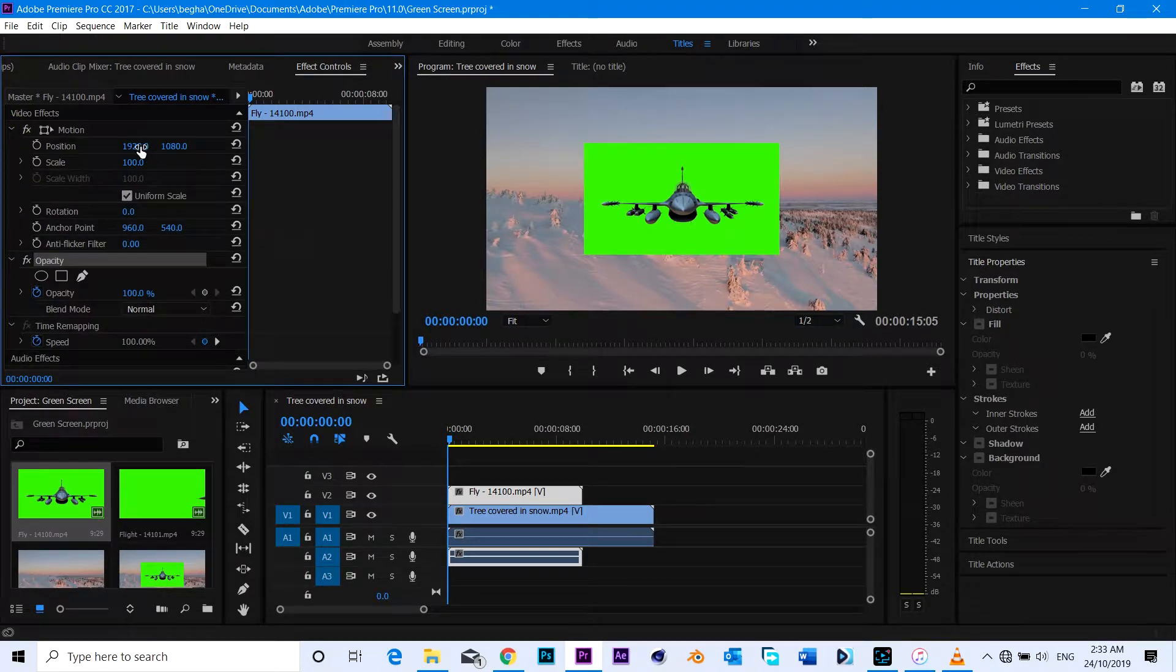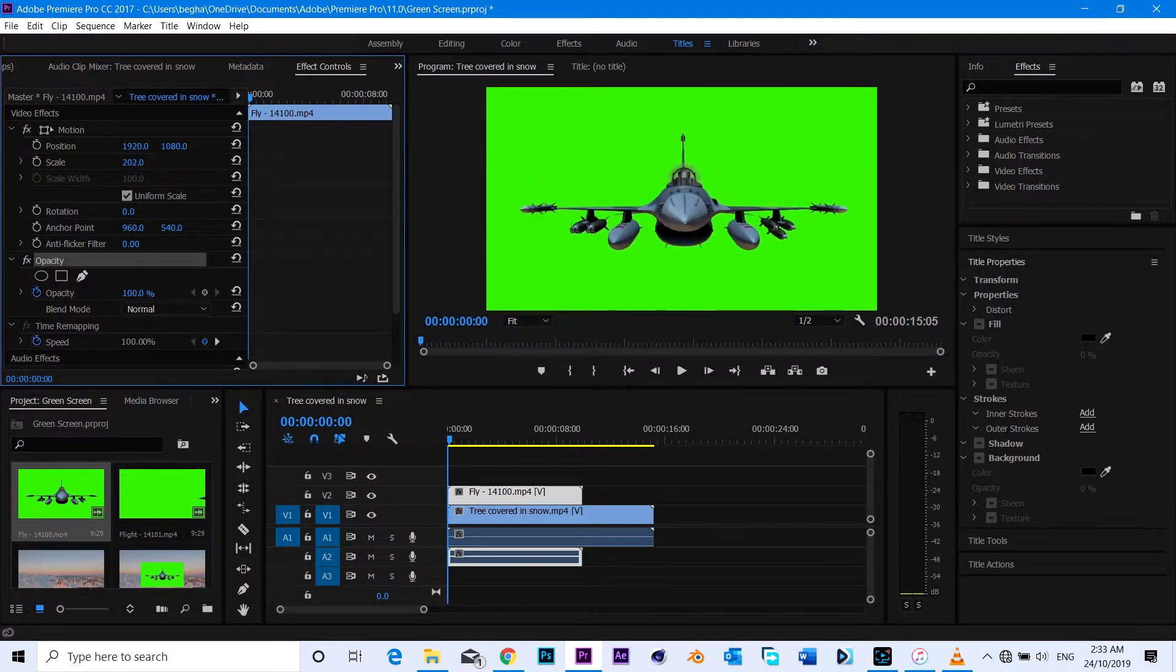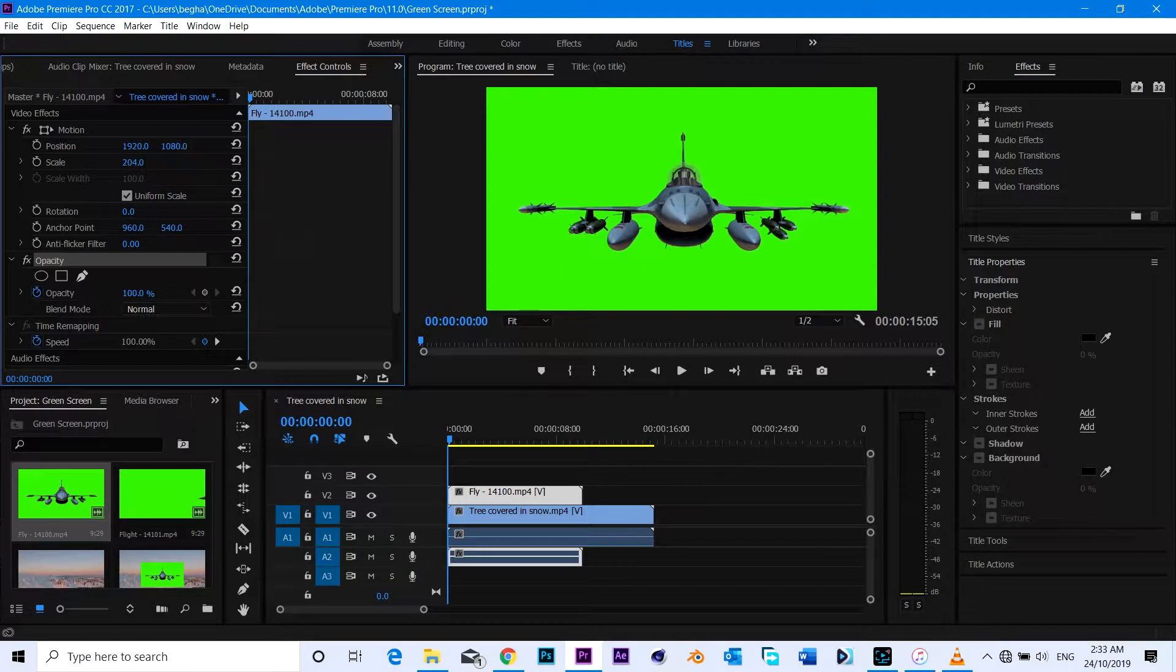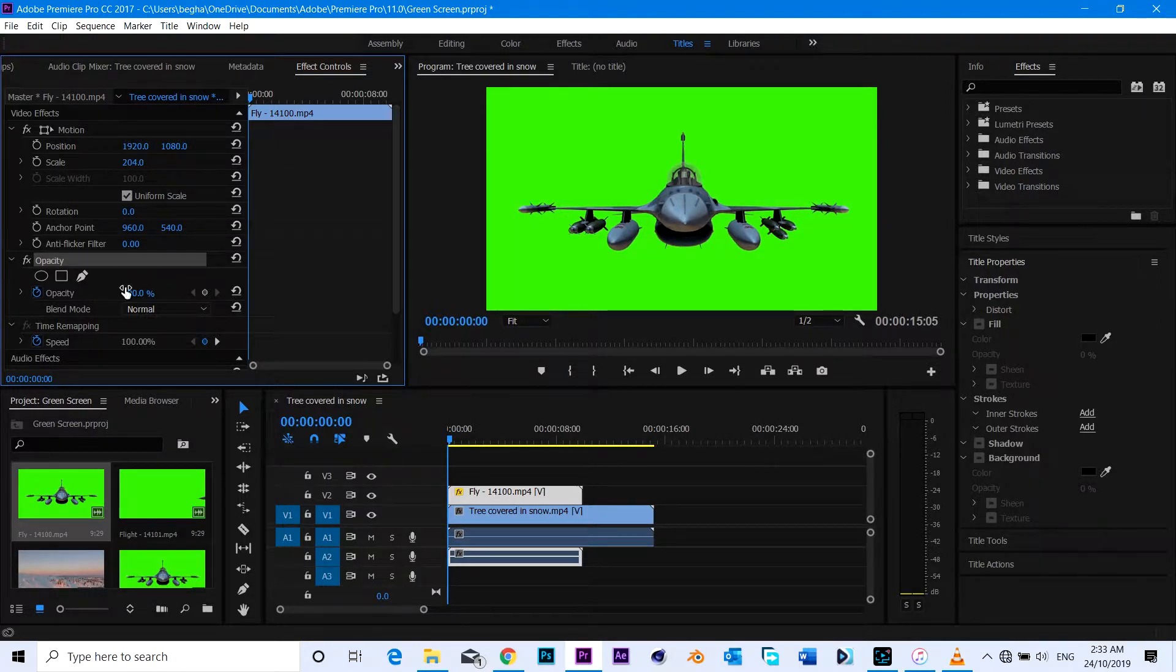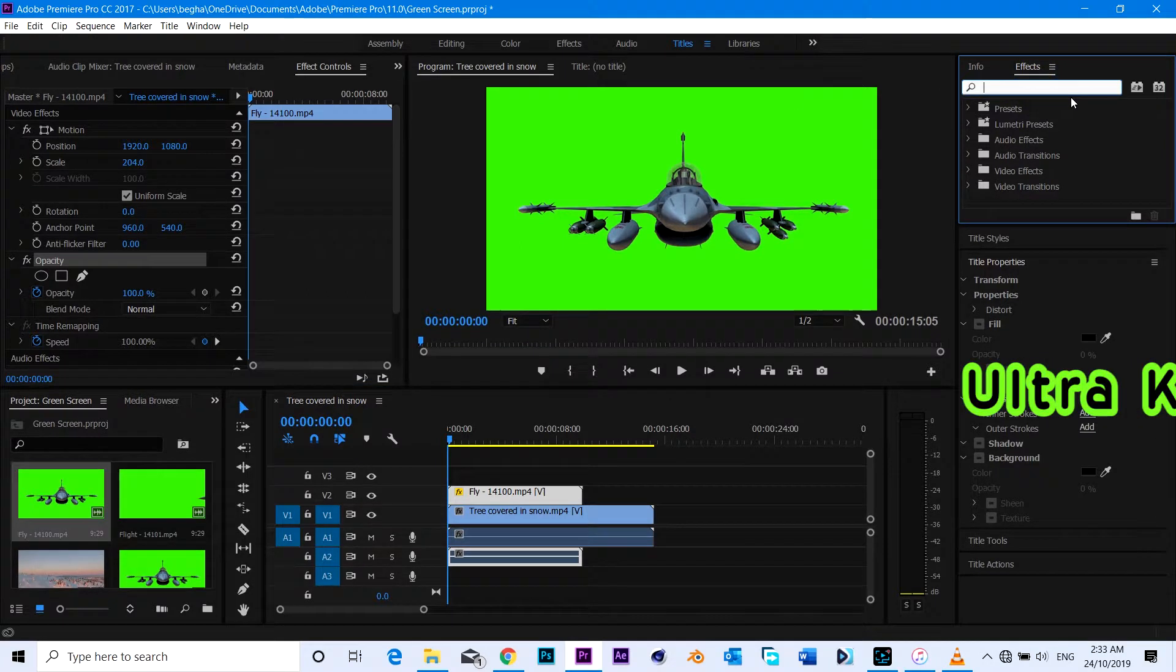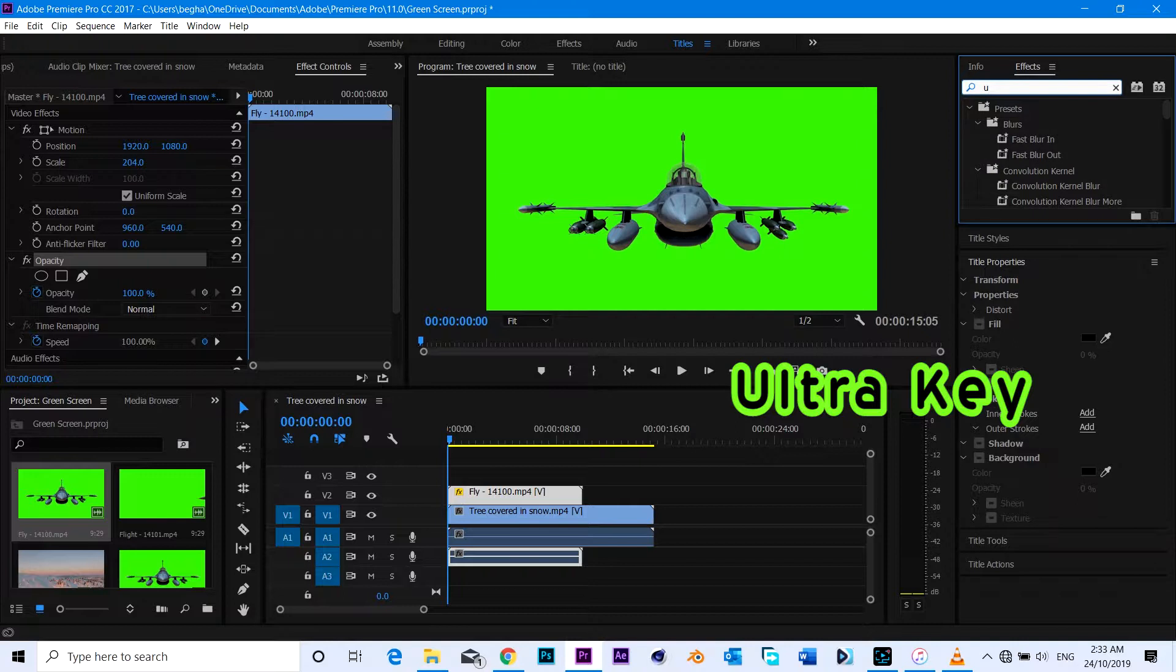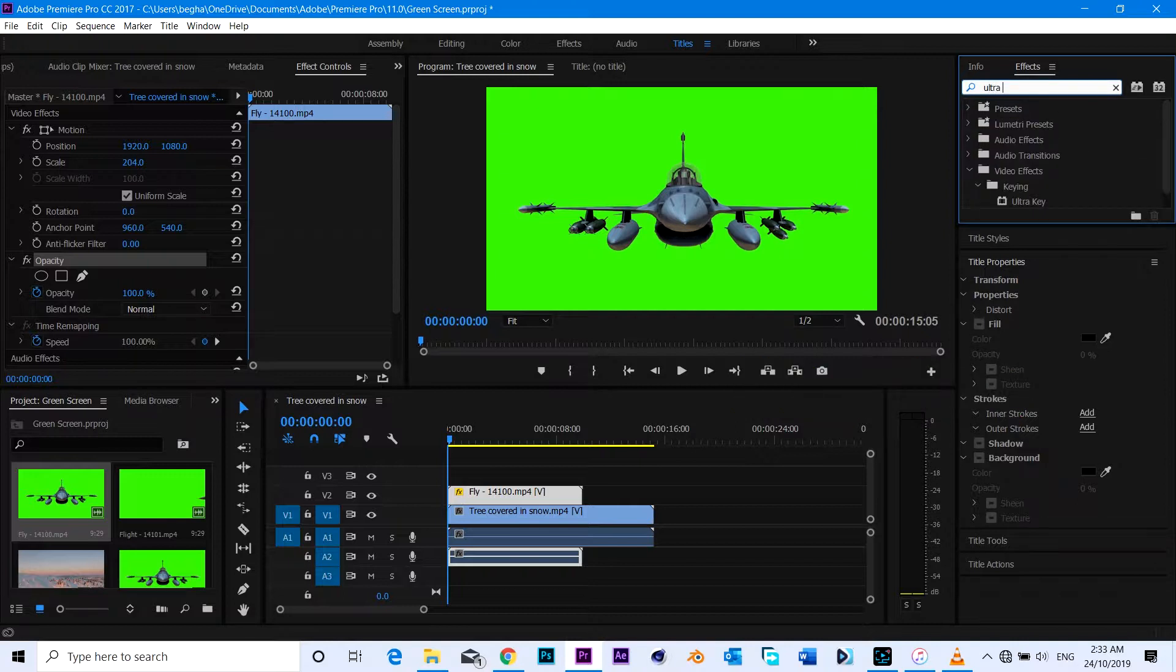I'm going to scale it big, zoom up, scale it more so that I can fit the video in the screen with the original file. Let's head over to effects and search for Ultra Key.